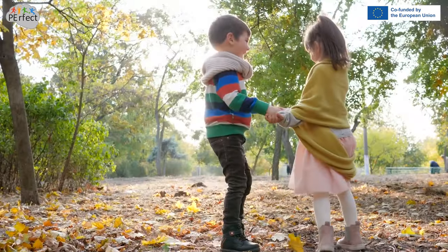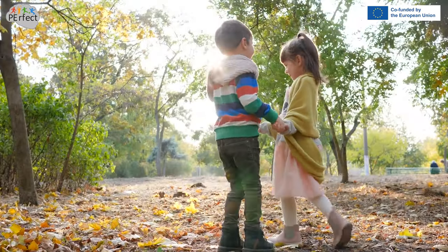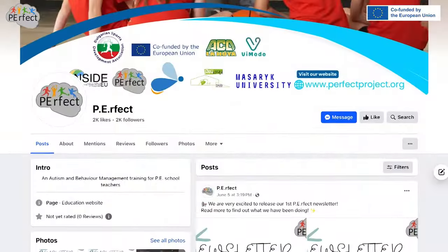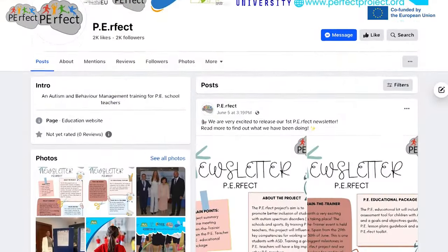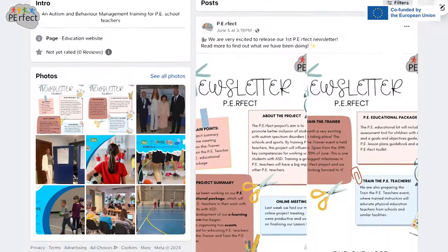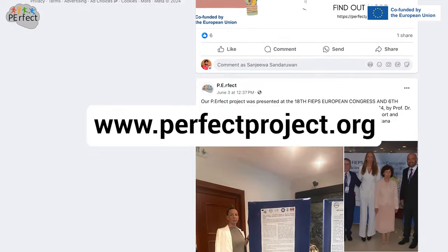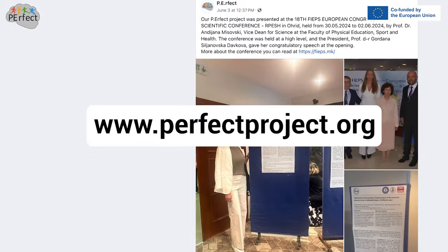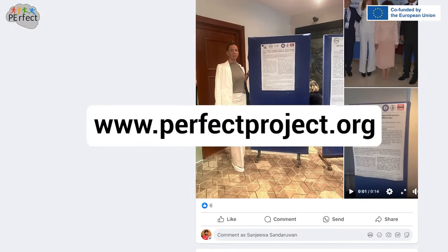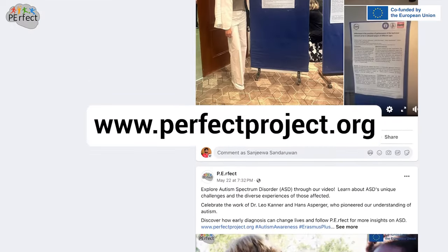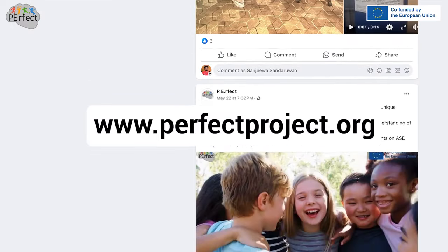If you are curious to find more, follow Perfect on Facebook for updates, or visit the project platform at www.perfectproject.org.au.